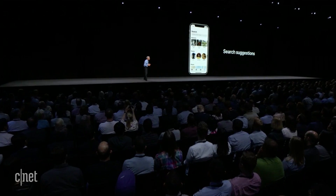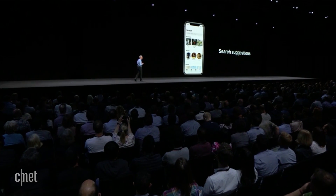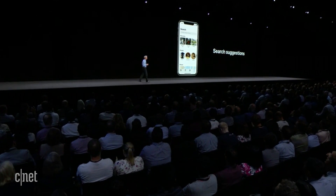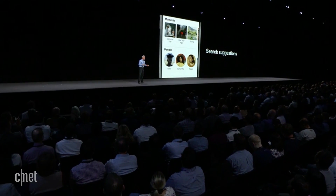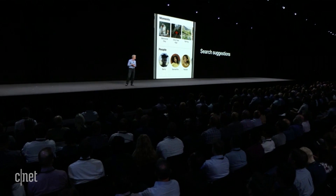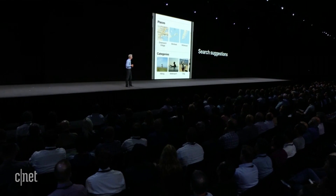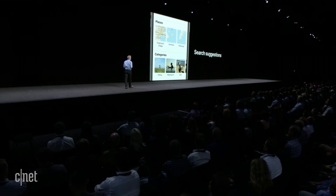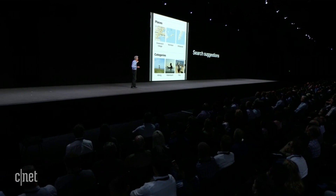But in iOS 12, search now starts working for you even before you start typing, with search suggestions. It'll highlight things for you like key moments and people that are important to you, places where you've taken some great photos, and even categories of photos like hiking and water sports.